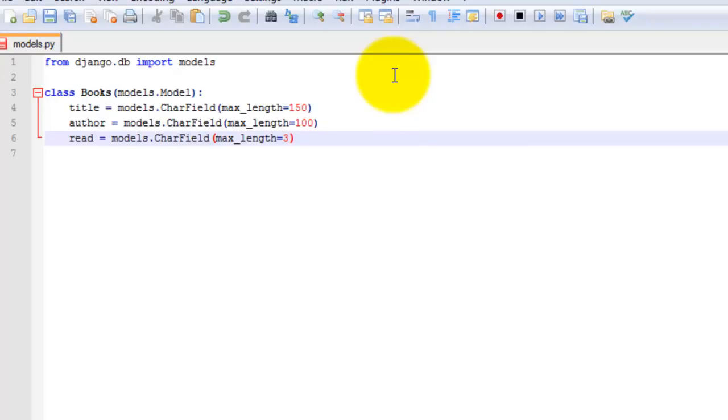So basically this class defines the database fields: title, author, and read. The data in the read field will either be yes or no. And also just to note, we don't need to create a primary key as Django will automatically create a unique ID for us. Let's go ahead and save that file.